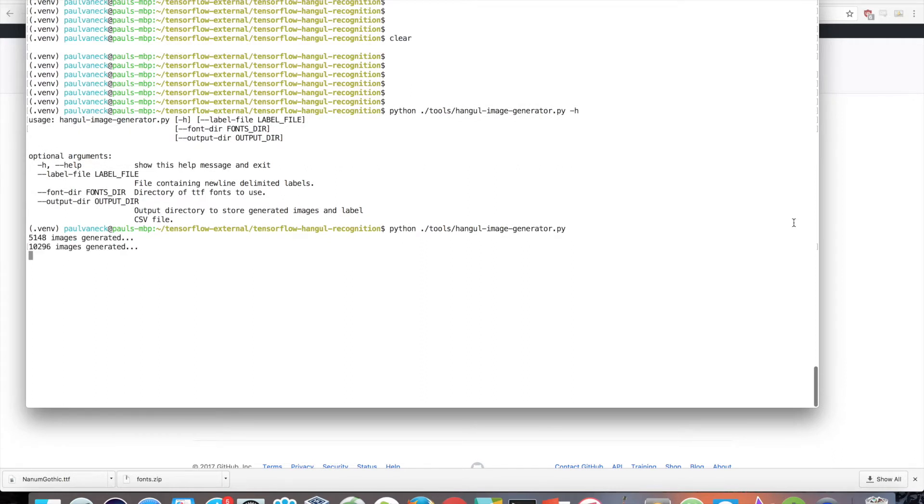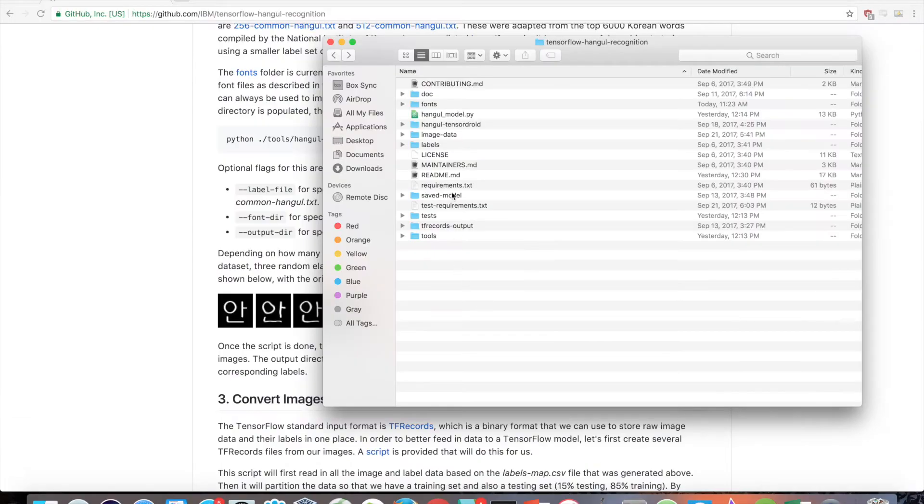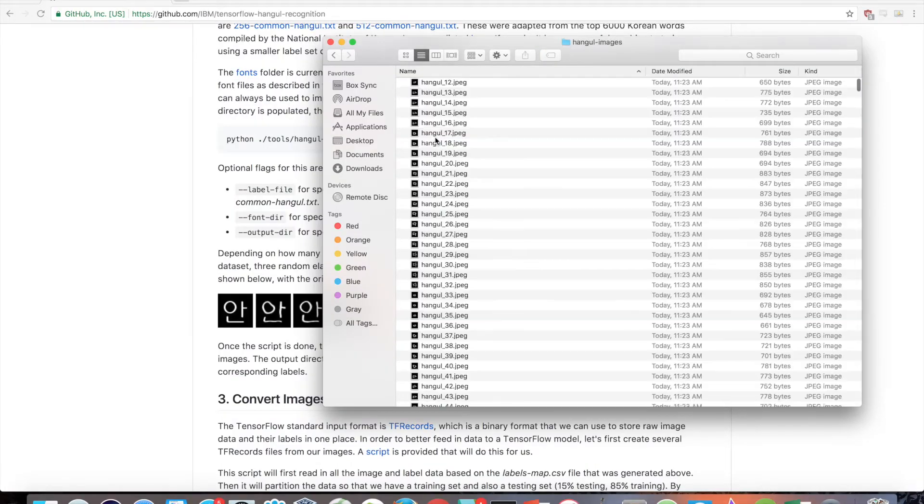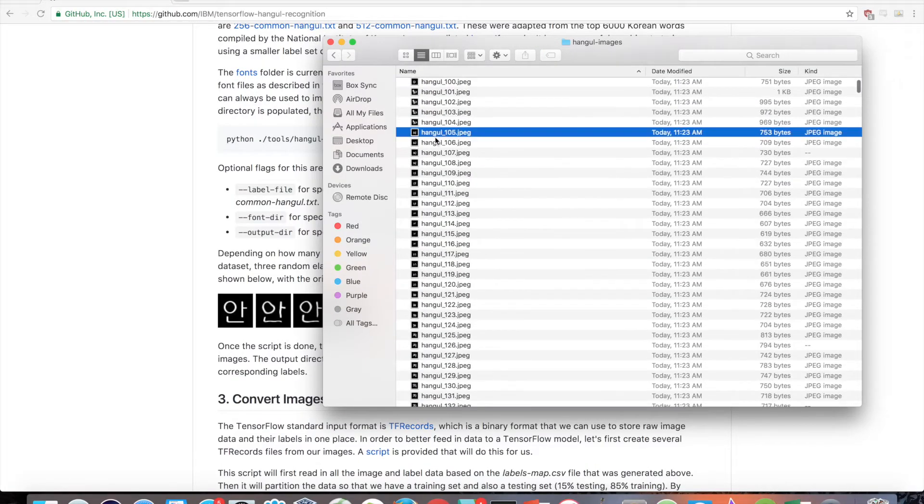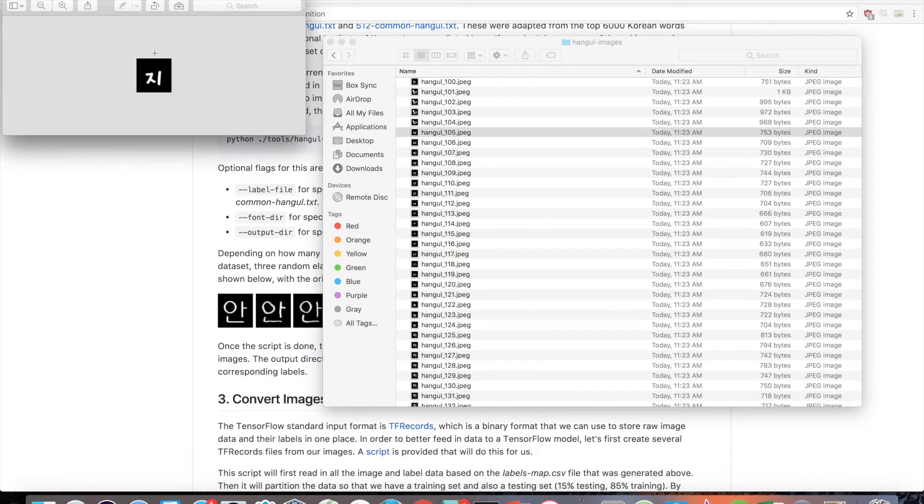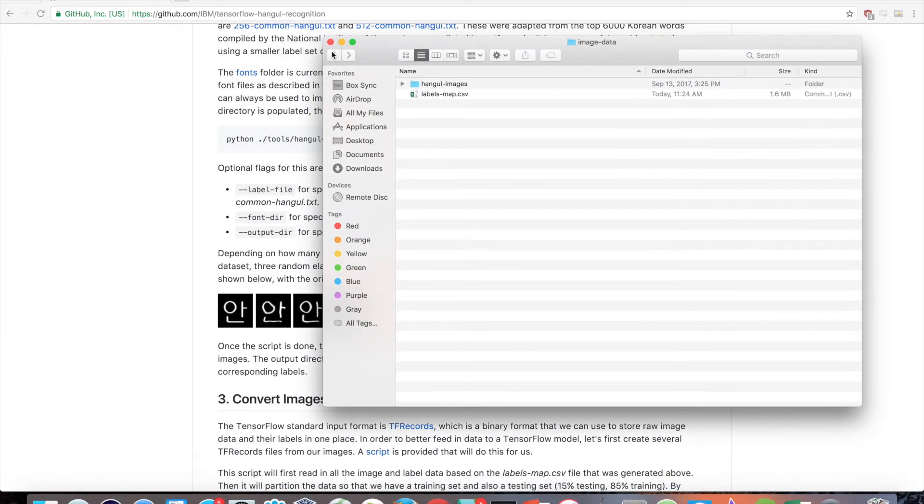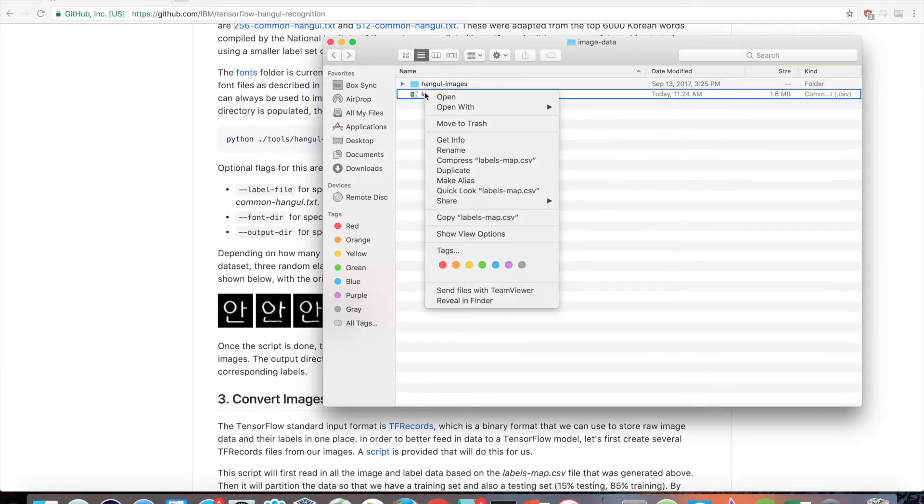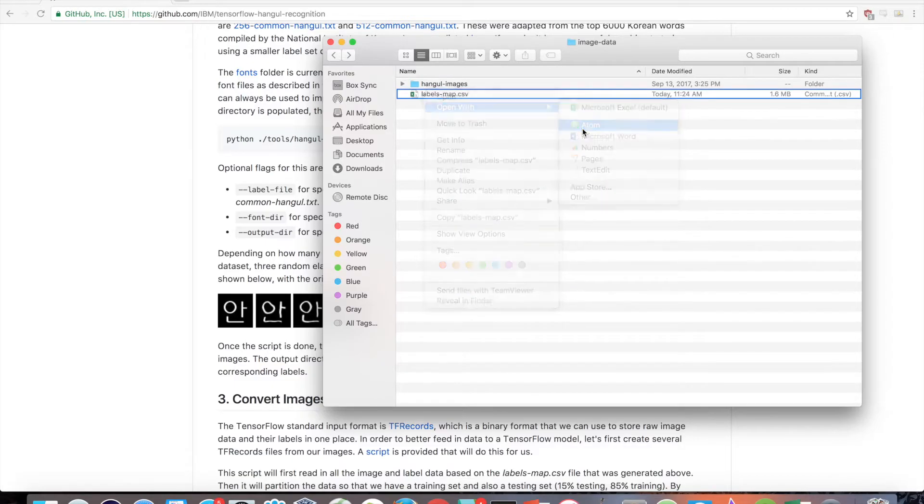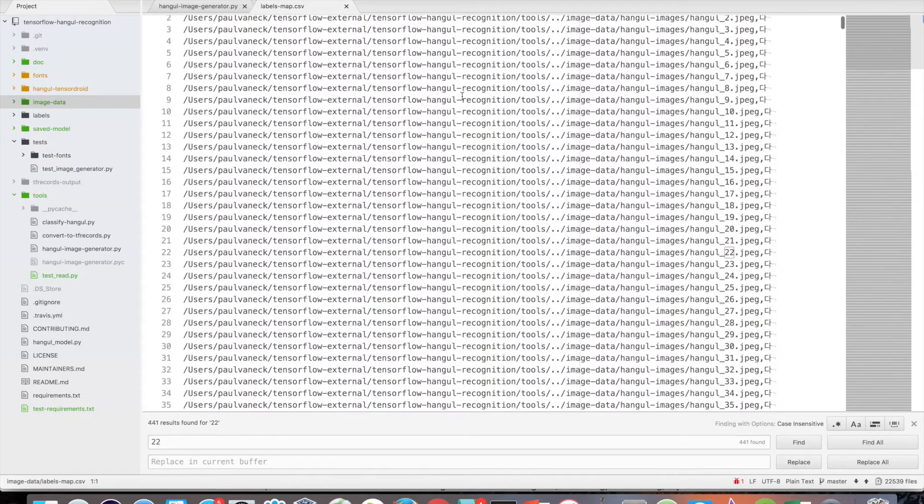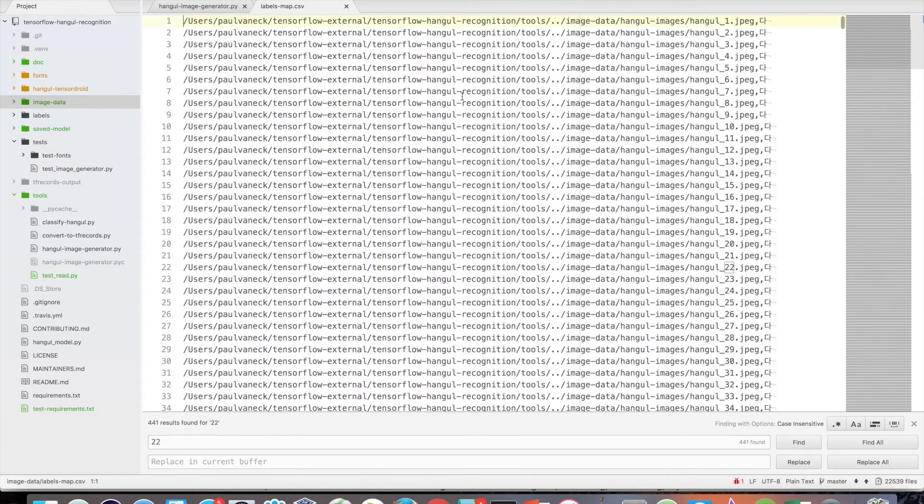Once the script is done, the output directory will contain a Hangul images folder, which will hold all the 64 by 64 JPEG images. The output directory will also contain a labels map CSV file, which will map all the image paths to their corresponding labels.